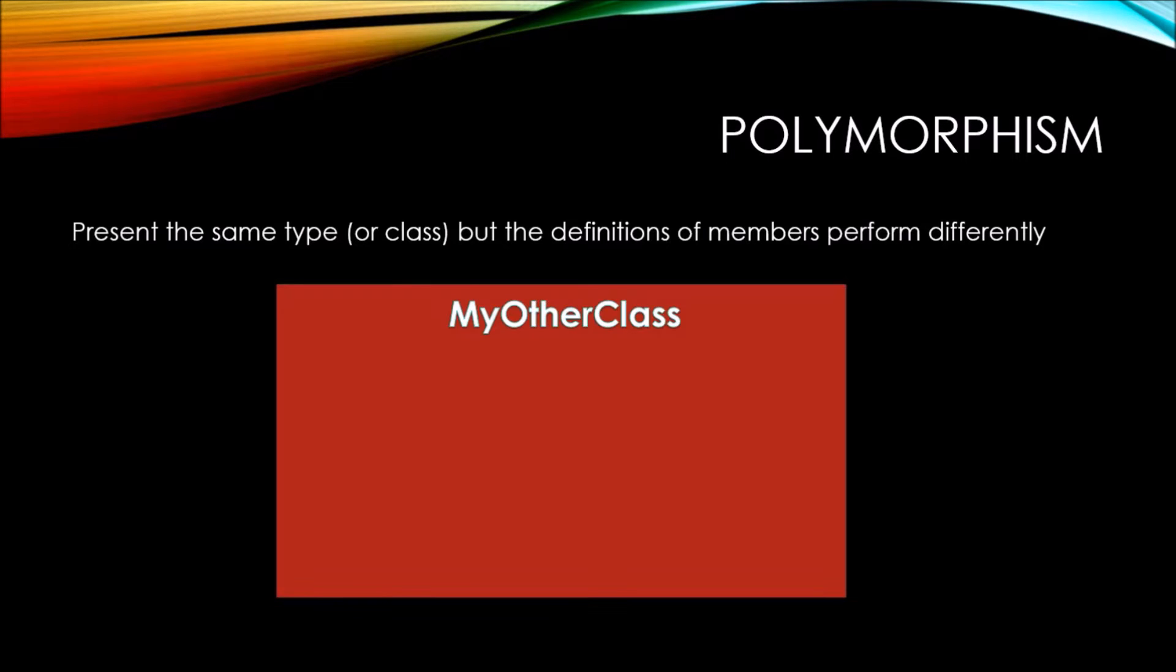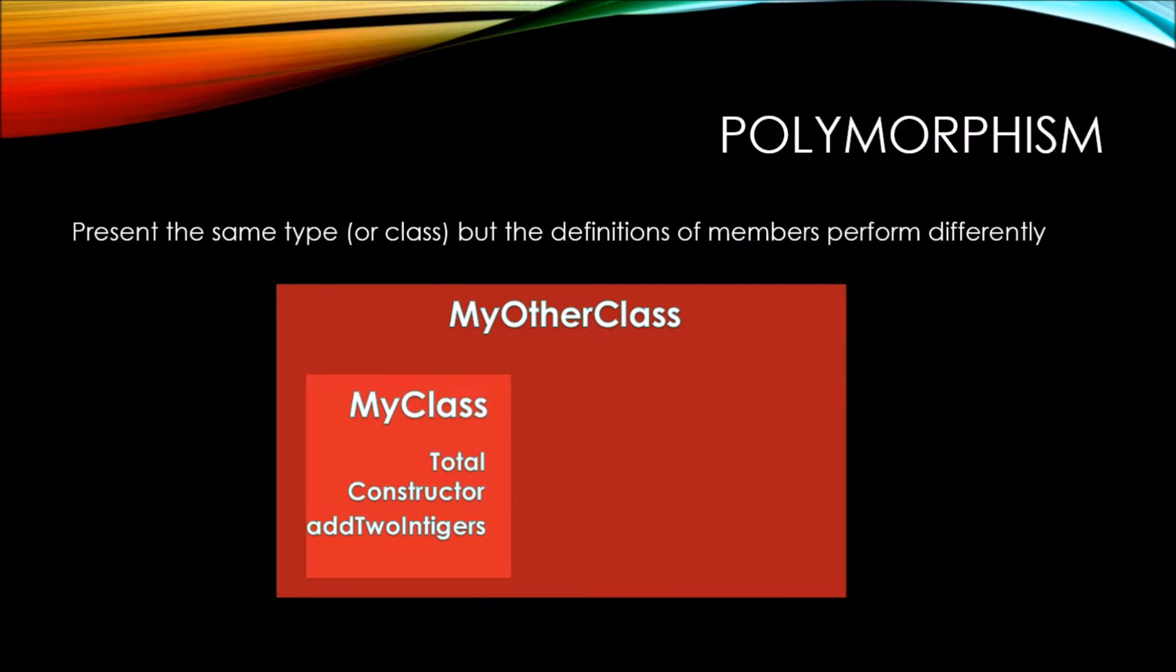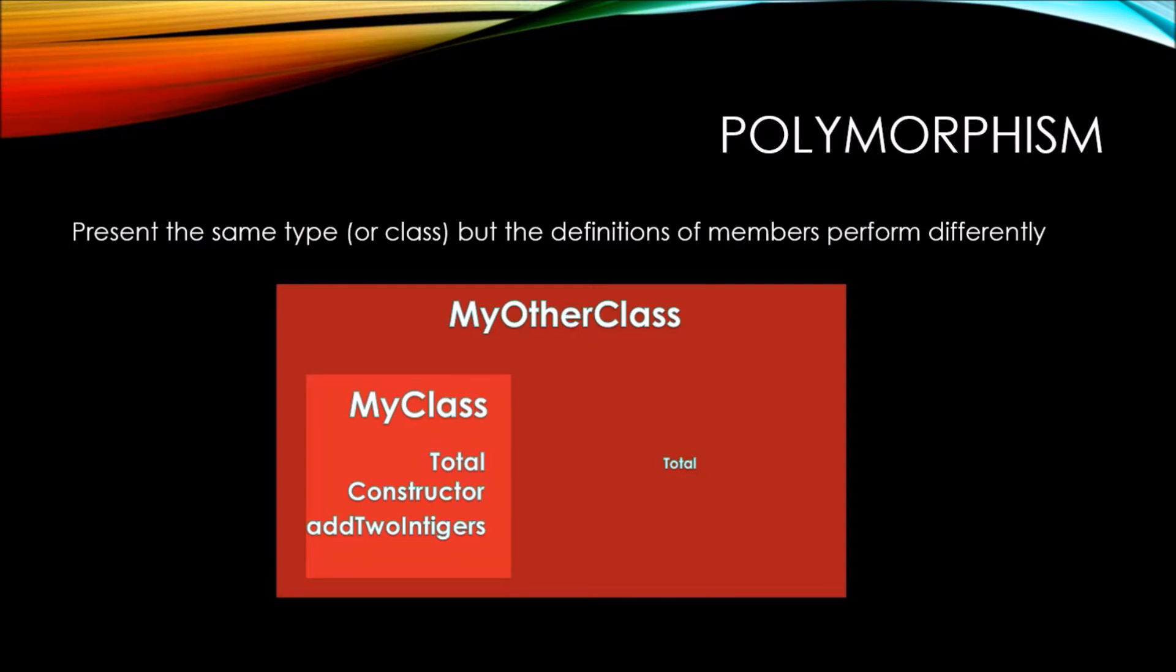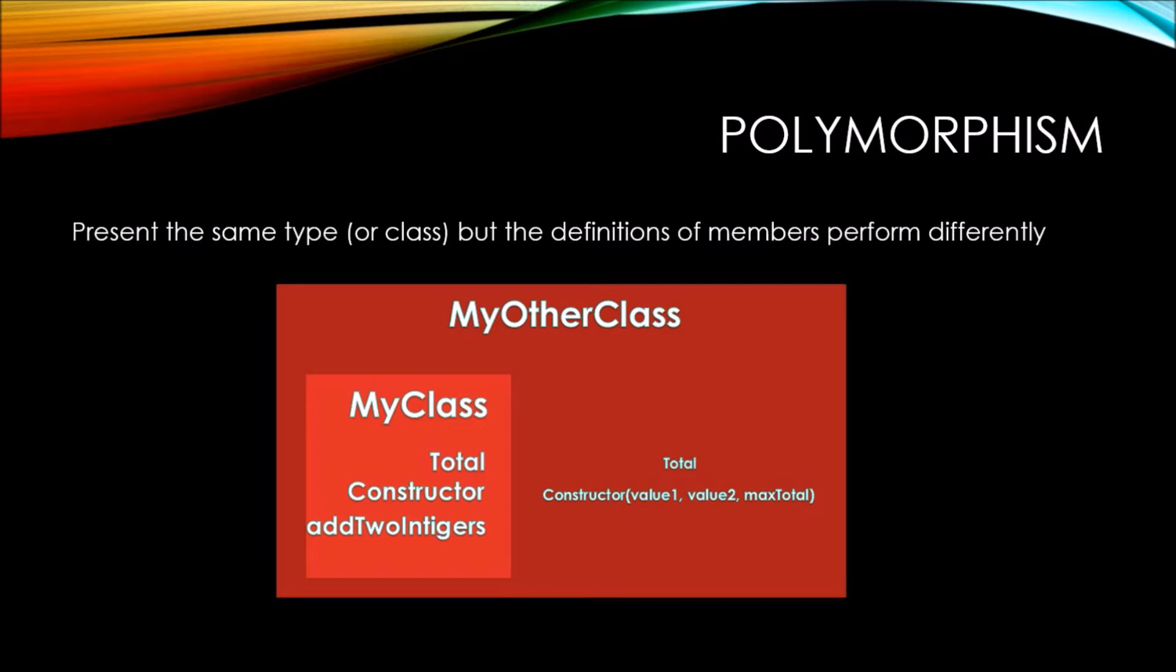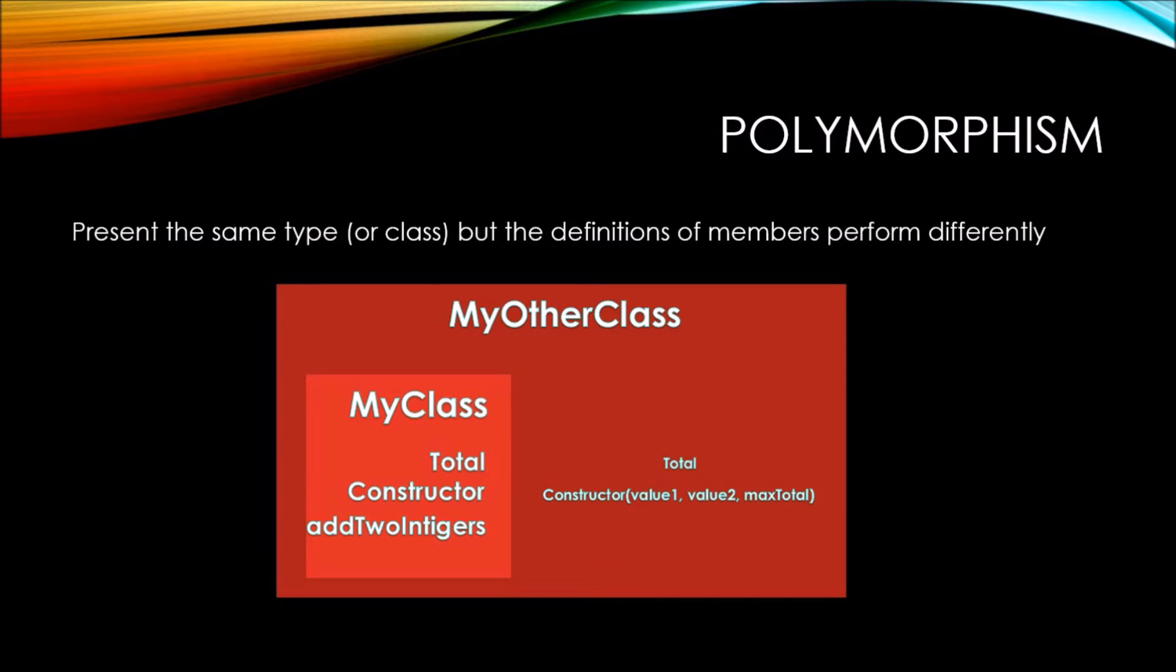Let's say that we have MyOtherClass, which is a type of MyClass, and therefore it has a total property, a class constructor, and an addToIntegers method that's internal to the MyClass. We're perfectly fine with the total property returning the value of the summed integers. But let's say that our class constructor now needs to accept a maxTotal parameter. This maxTotal parameter would be the value that we want to allow as the maximum total permitted. If the value of 1 and 2 summed together exceeds the maxTotal value, then we instead want to return maxTotal.